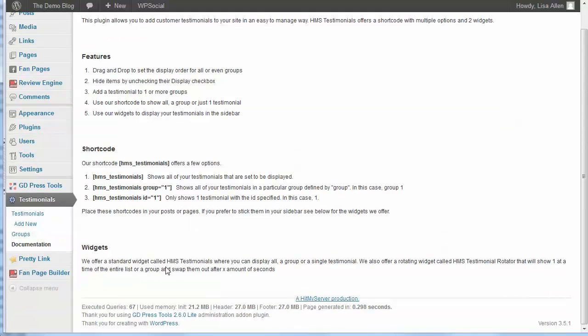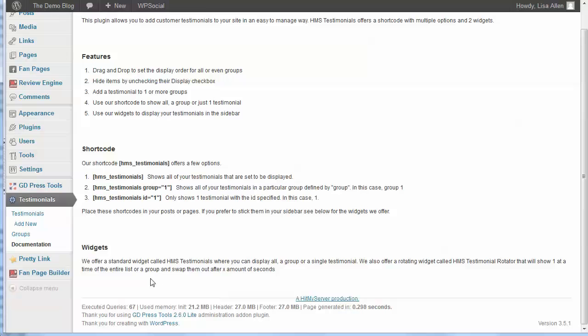For the sidebar, they also have widgets. They have two: one that just displays all, a group, or a single testimonial, and then another thing that's really nice is that they also have a rotating widget that will show one at a time of an entire list or group. It'll swap them out after a certain number of seconds, so the one that was being displayed will fade out and then the next one will show.